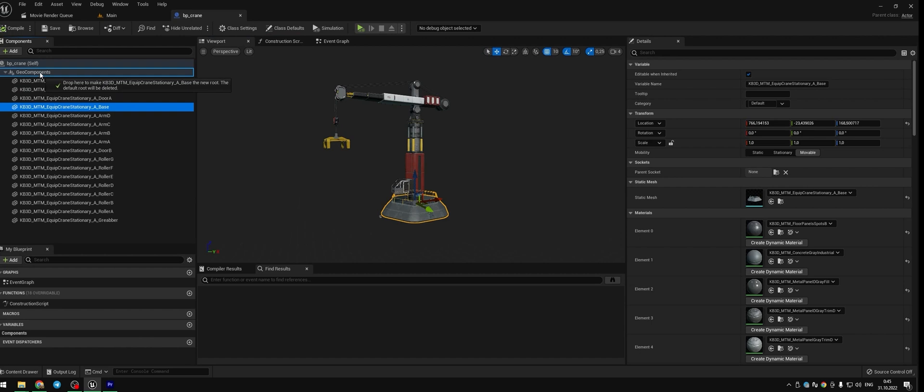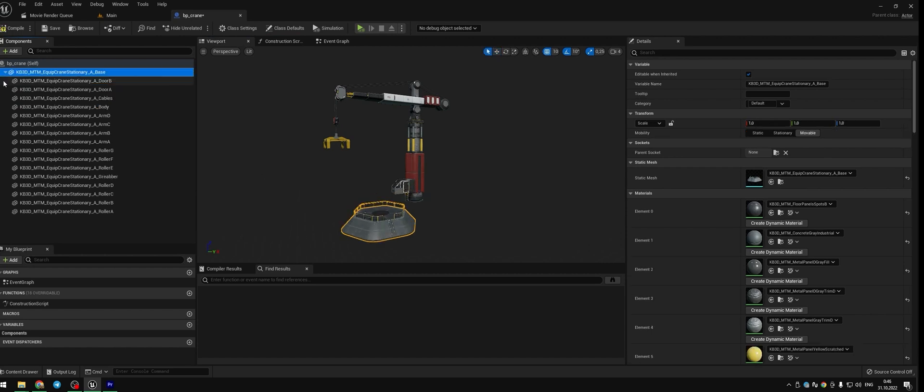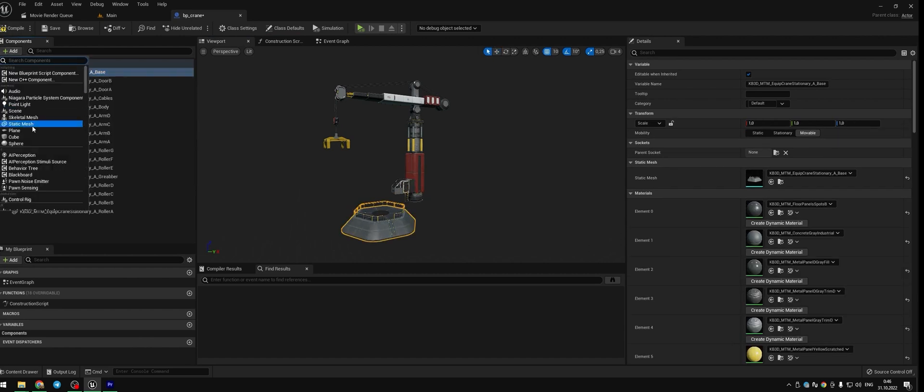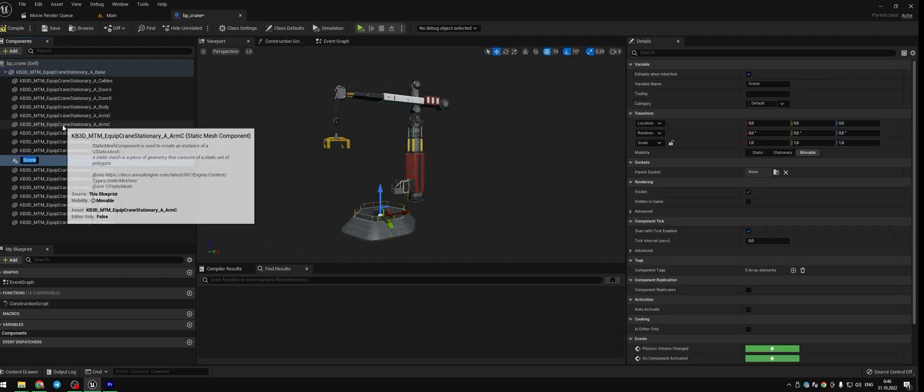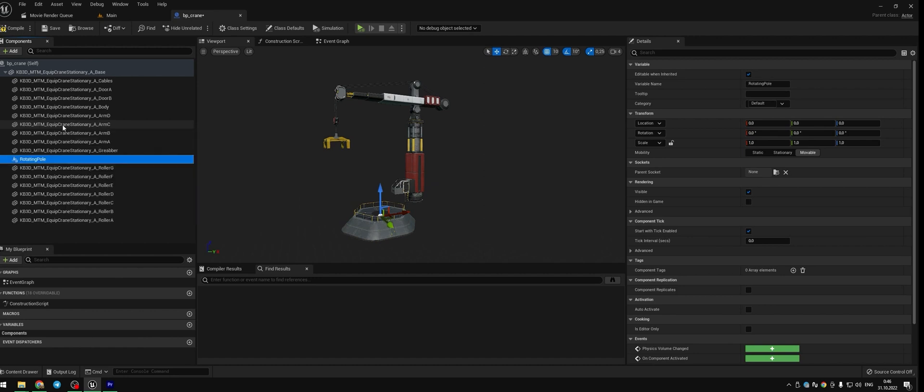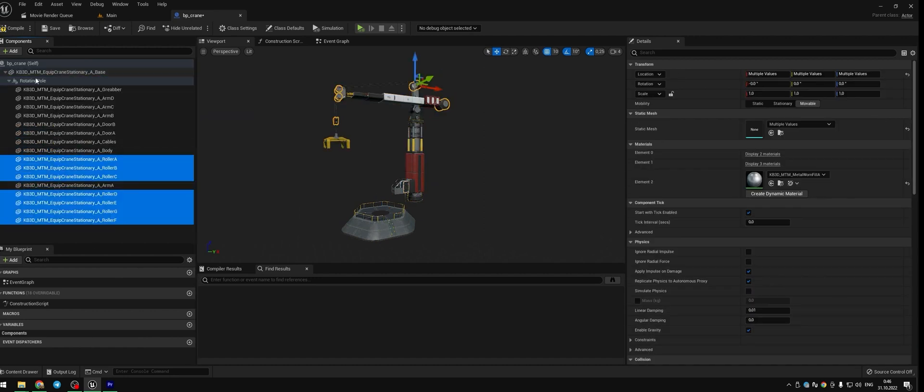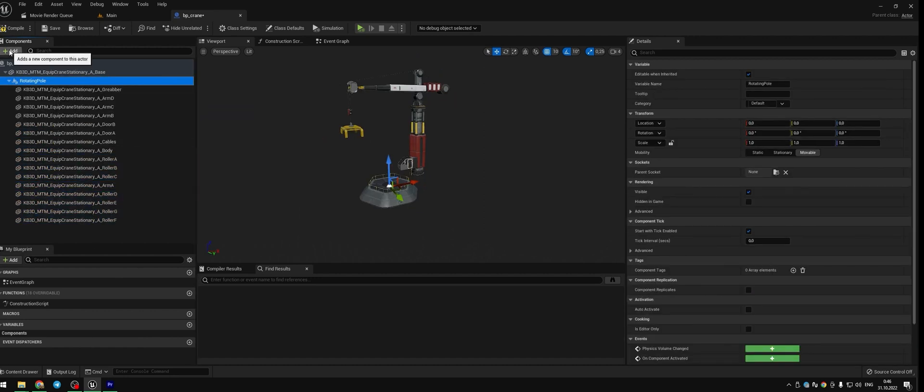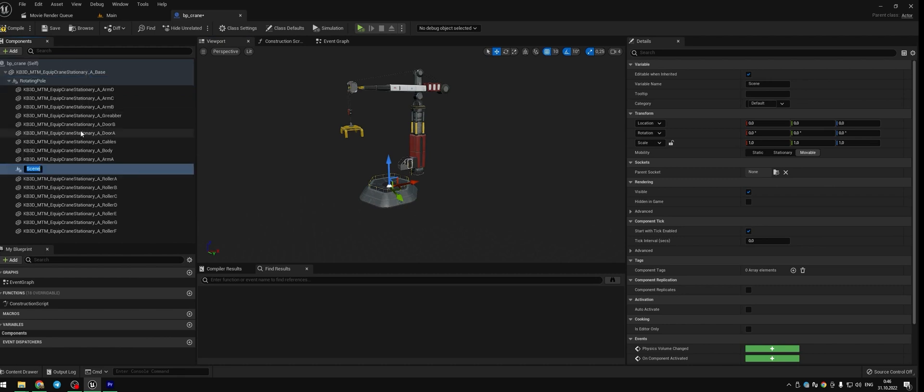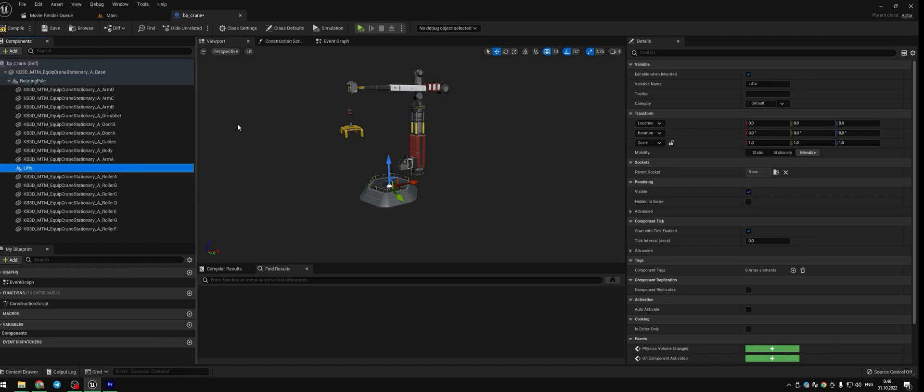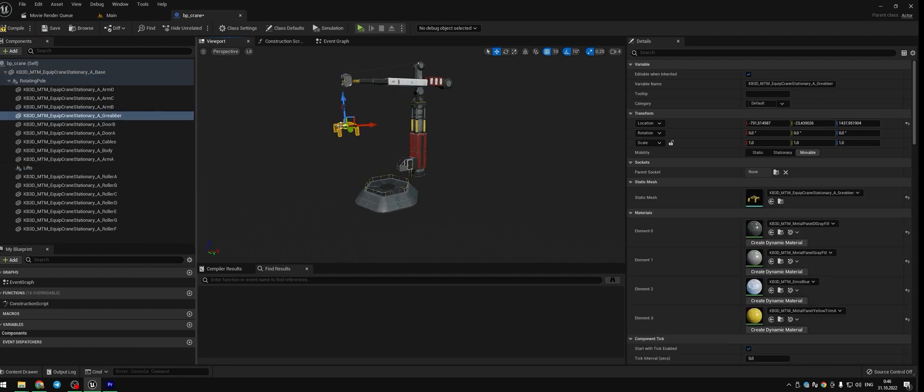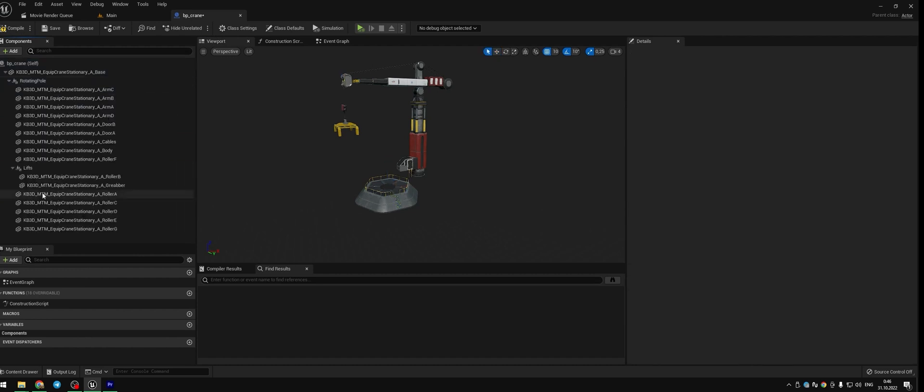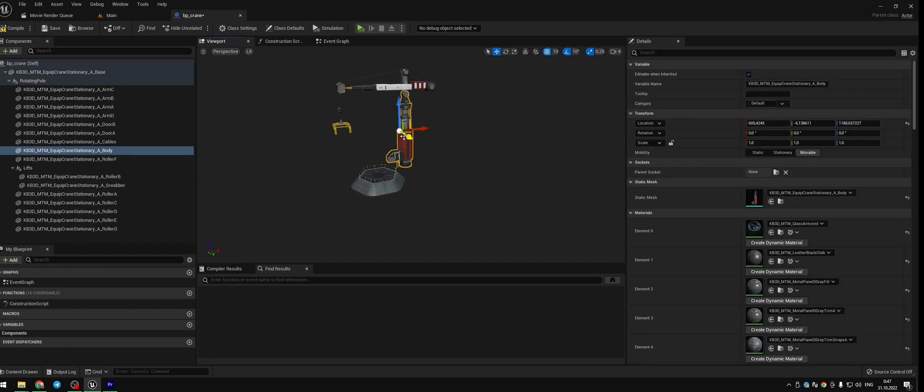Choose the base mesh, drag it to the top and add a scene. Name your new scene Rotate. Choose all meshes which spin and drag and drop them into the scene Rotate. Create one more scene for meshes which are gonna move up and down.